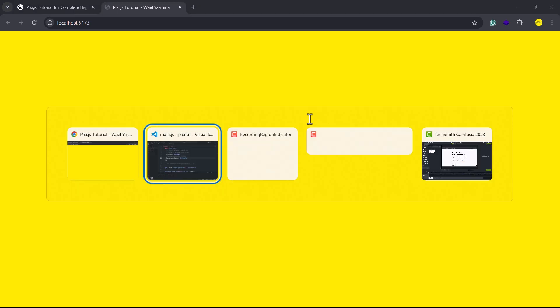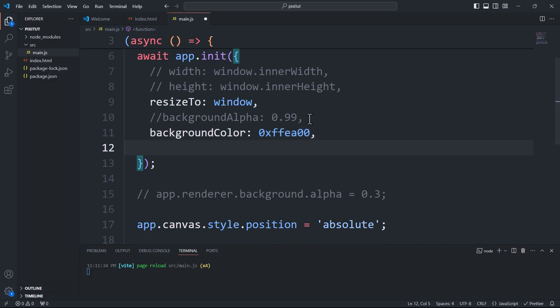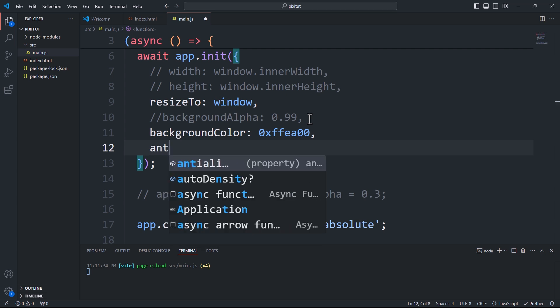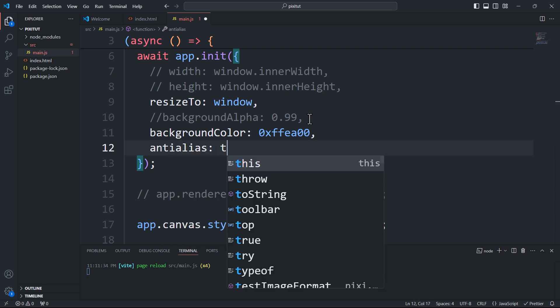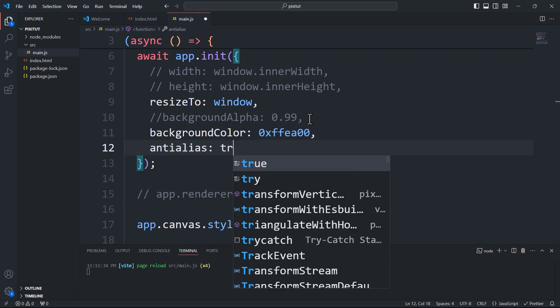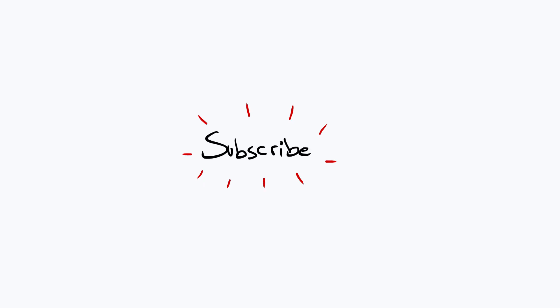We also have the anti-alias property which removes pixelated edges from objects. However, for performance reasons, avoid using this feature unless absolutely necessary.